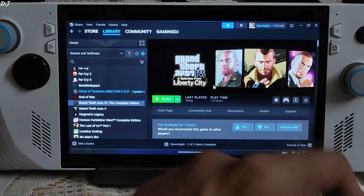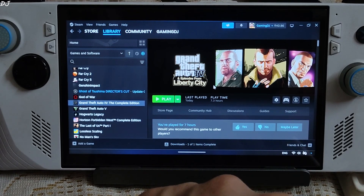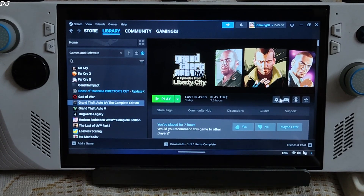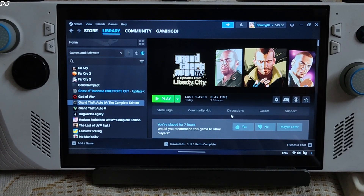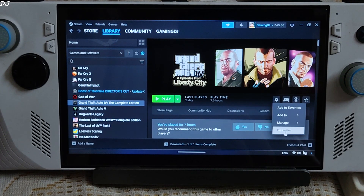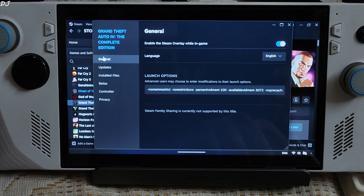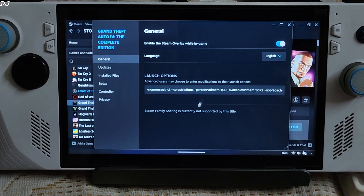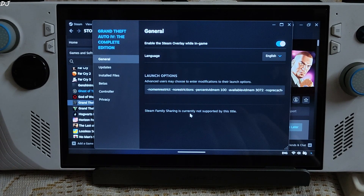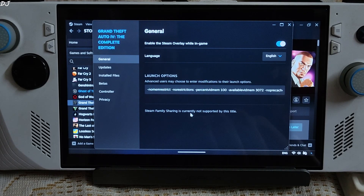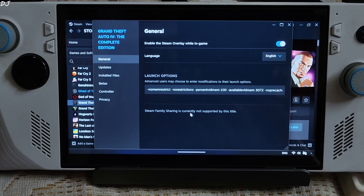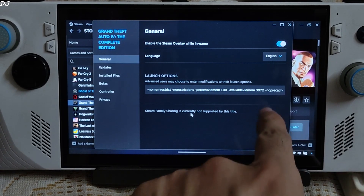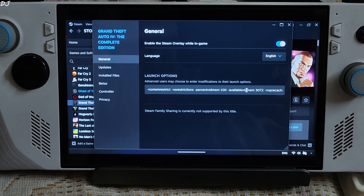I will also install the Fusion Fix mod, which includes tons of fixes and new settings for the game. Select the game in your Steam library, click on settings, click on properties, click on general. Under launch options, add this line of text — I will provide it in the description. Now the game will be able to use up to 3GB of VRAM.